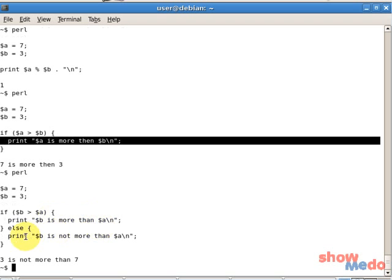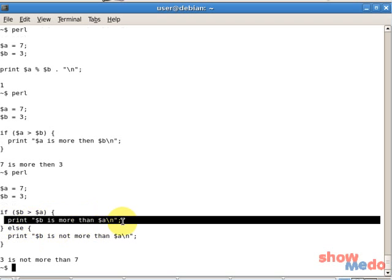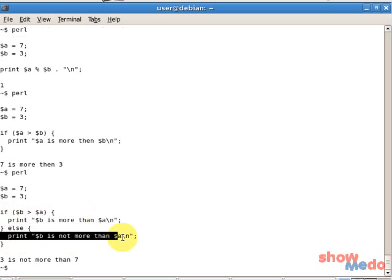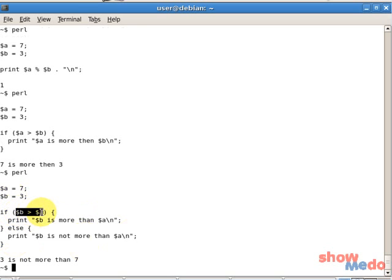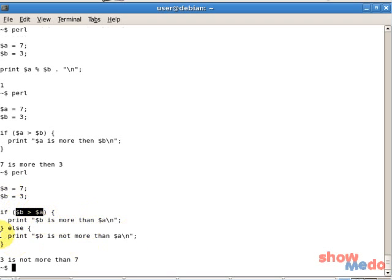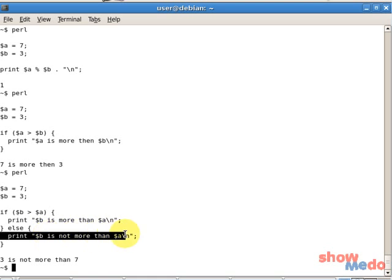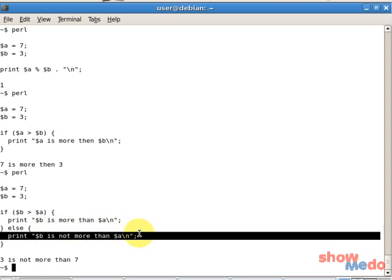And as you can see, this block didn't get executed, but this did. Because this boolean expression evaluates to false. 3 bigger or more than 7 is false. So the execution will jump to this block which will get executed.